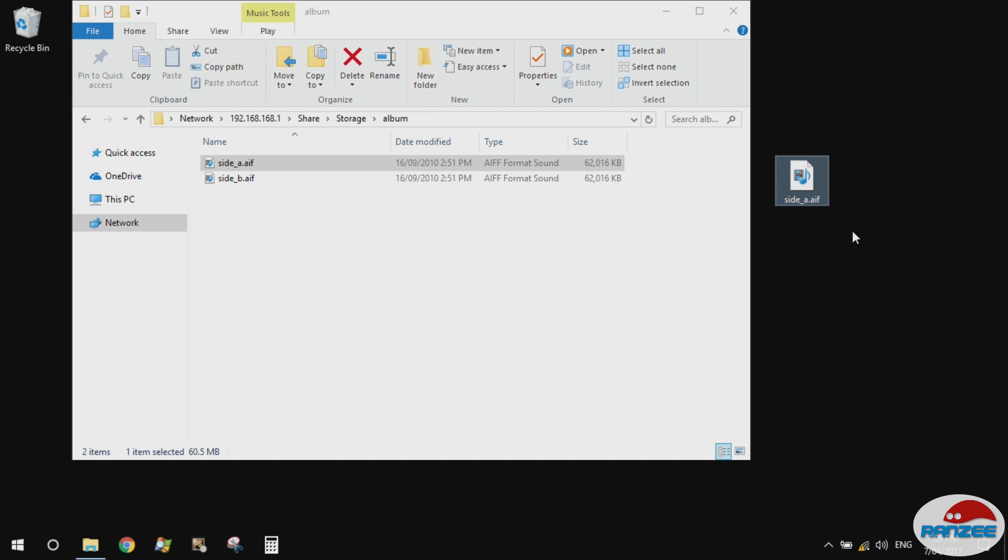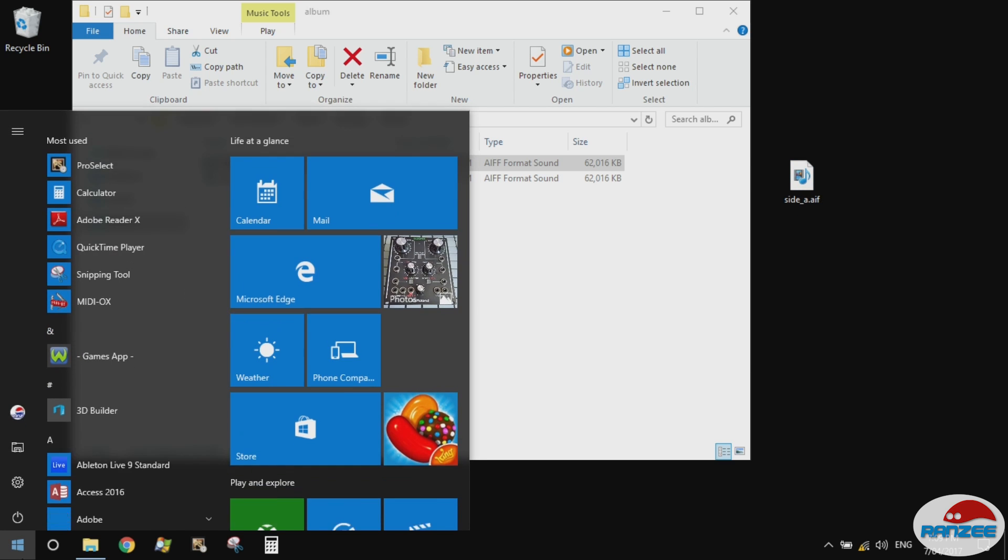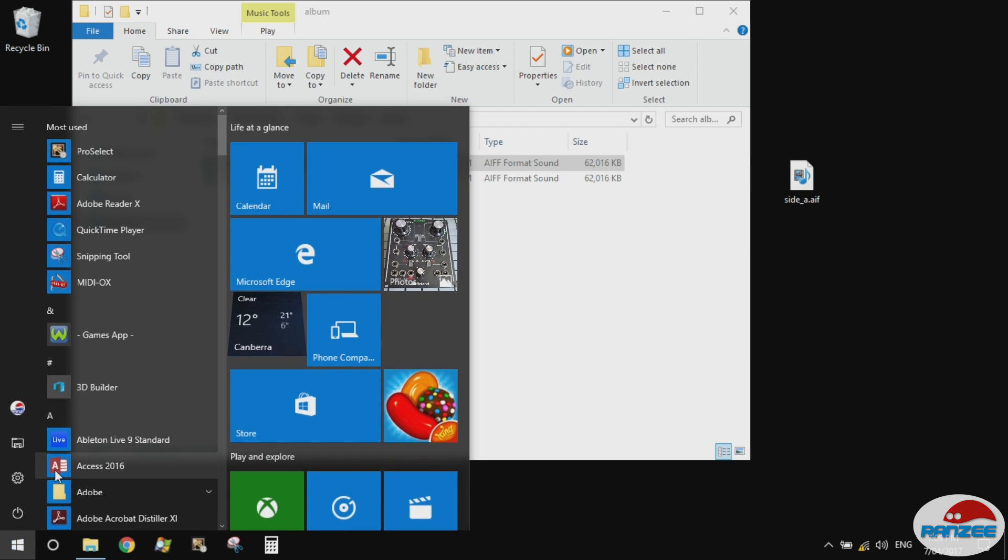Once you've got the AIFF from your album, you can then put it into your DAW and mix it down. So I've got Ableton on here.